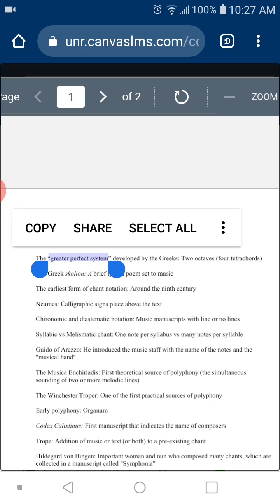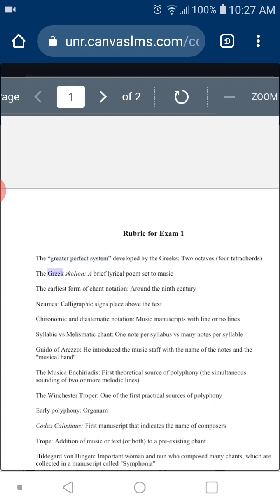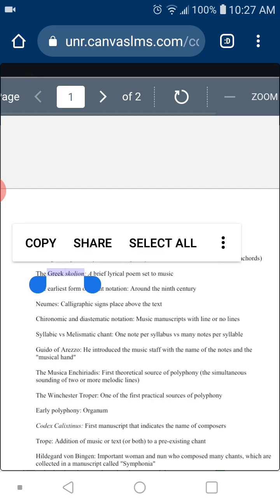Question two is the Greek scolion. In Greek culture, poetry was very important. The Greek scolion was basically a brief lyrical poem set to music — like a song today. You have lyrics in the Greek language, set to music. You can have rhymes or no rhymes — it's a brief lyrical poem set to music.